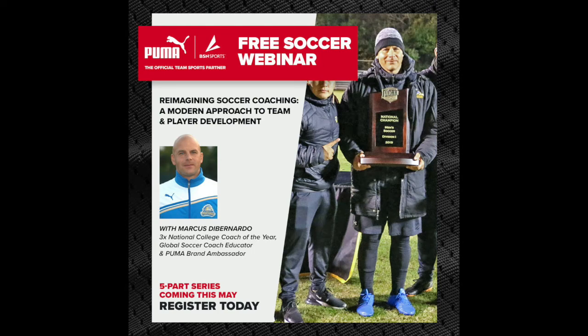Hello, welcome everyone to webinar number four. This is all about constraints-based training, connecting academic theory to training session design. Before I get started, I just want to thank Puma and BSN Sports. If anybody has equipment needs or uniform needs, please contact BSN Sports and Puma Gear, obviously the one I always recommend.